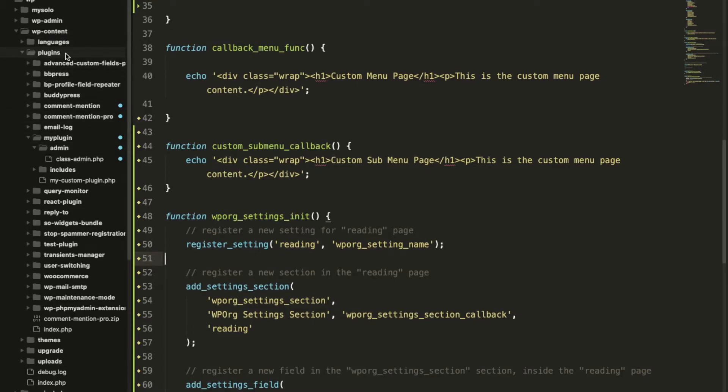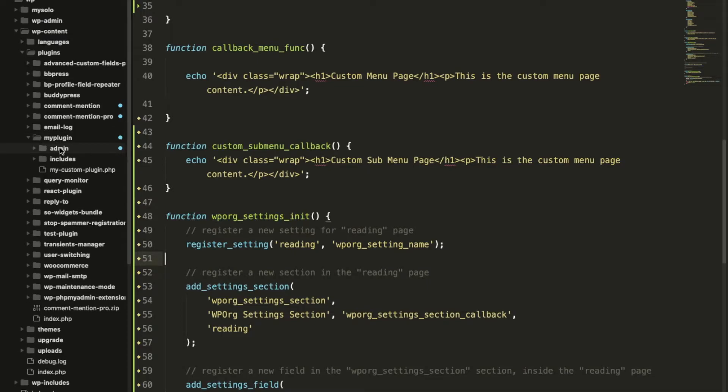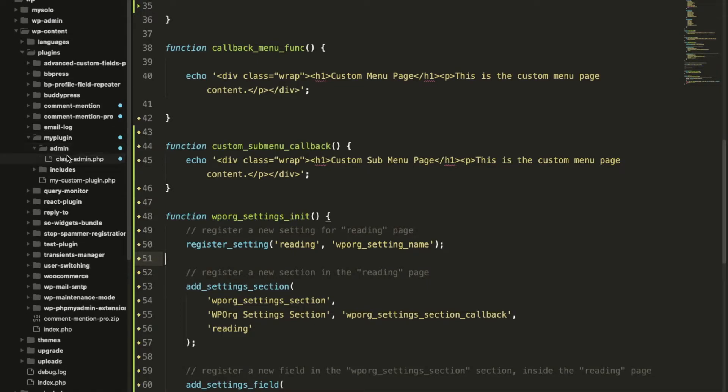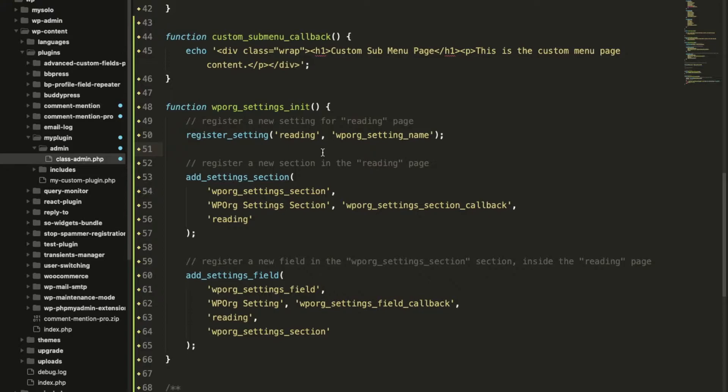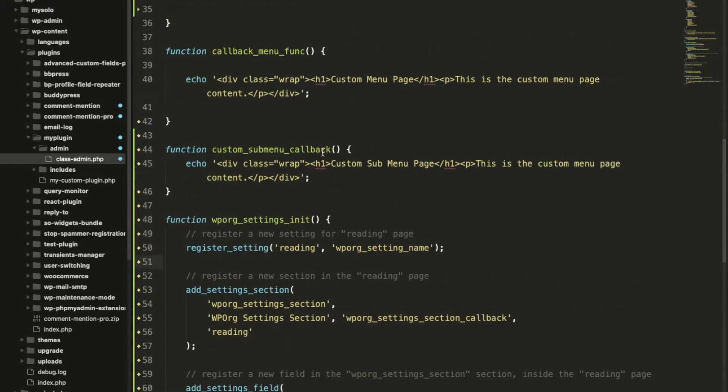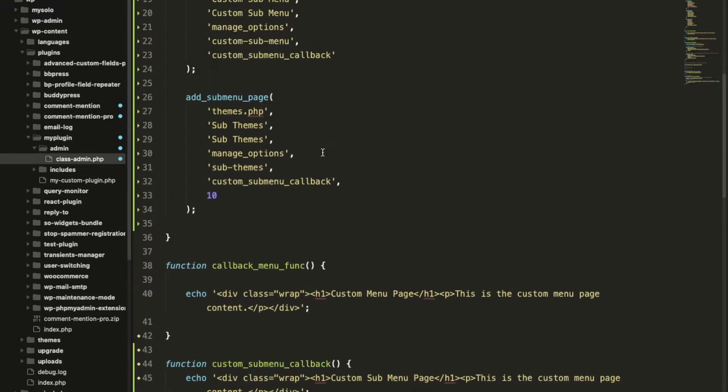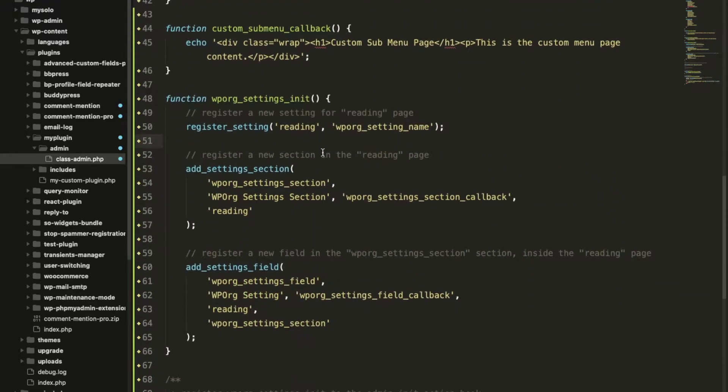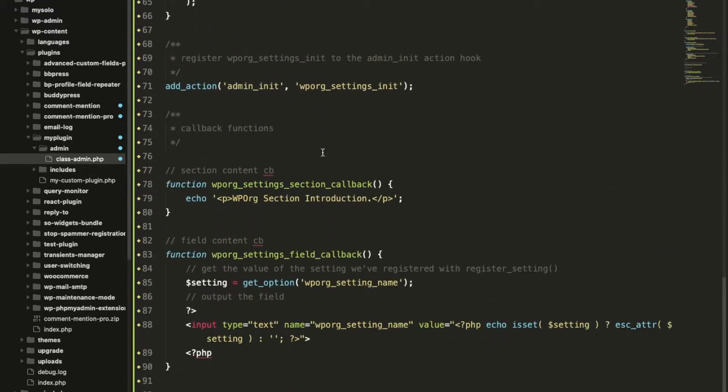WP plugins, my plugin admin, class admin.php. As I am adding this into the admin section so I am adding this into the admin.php.